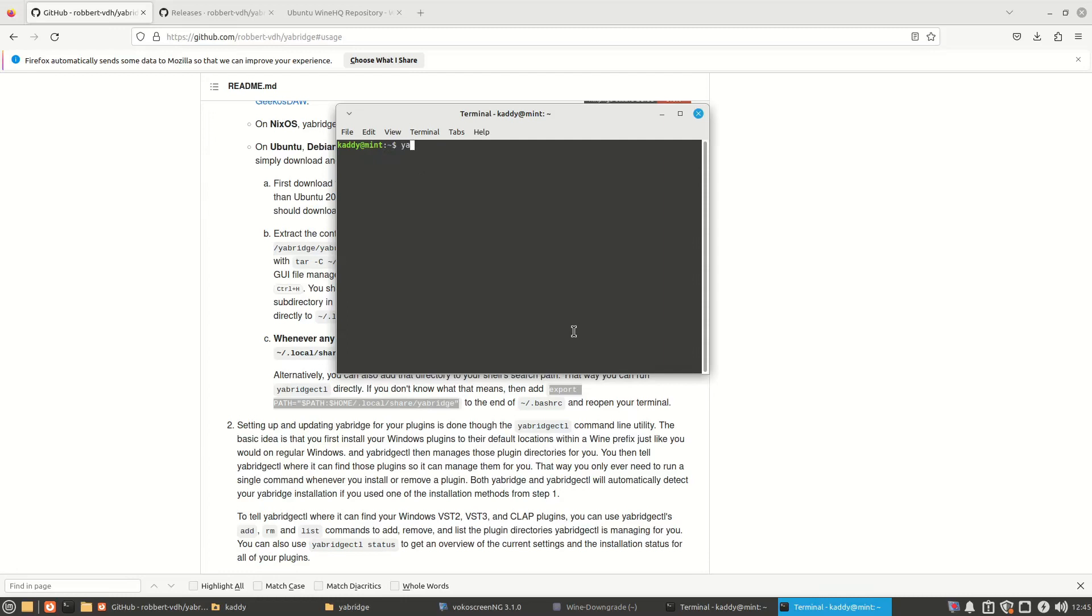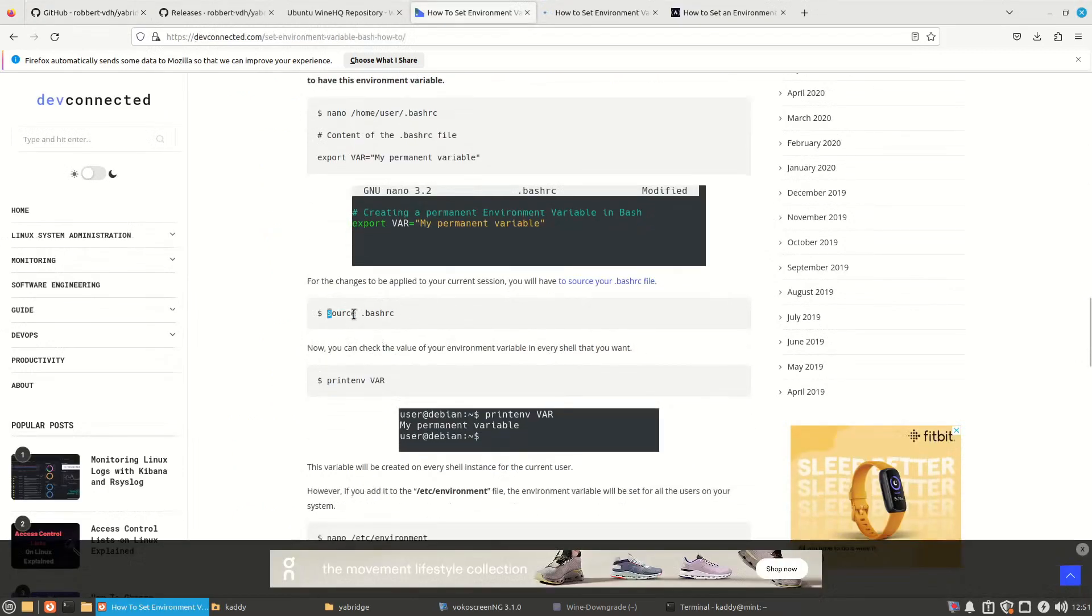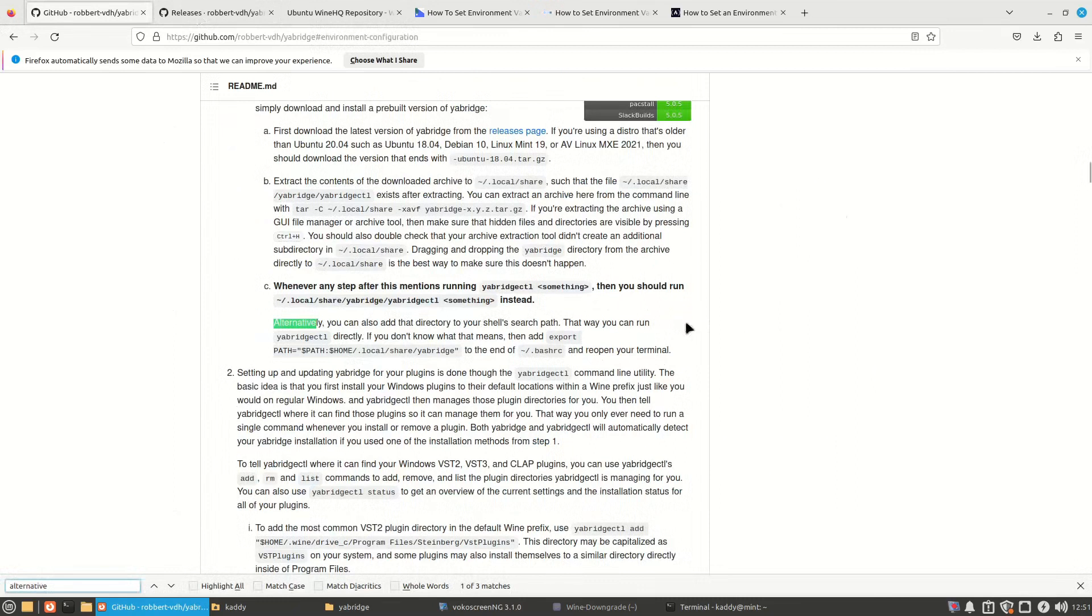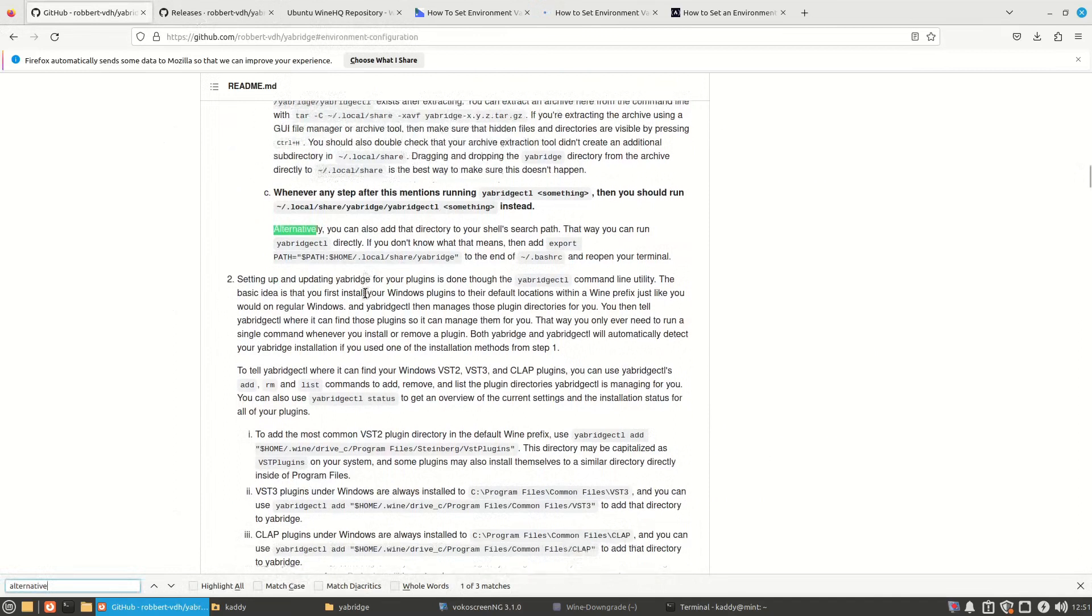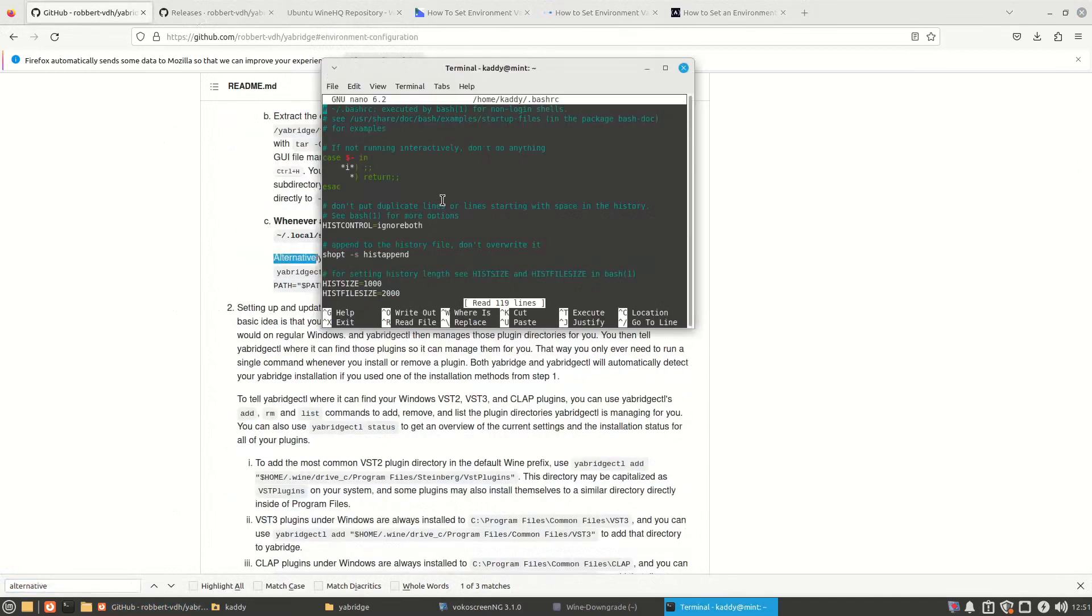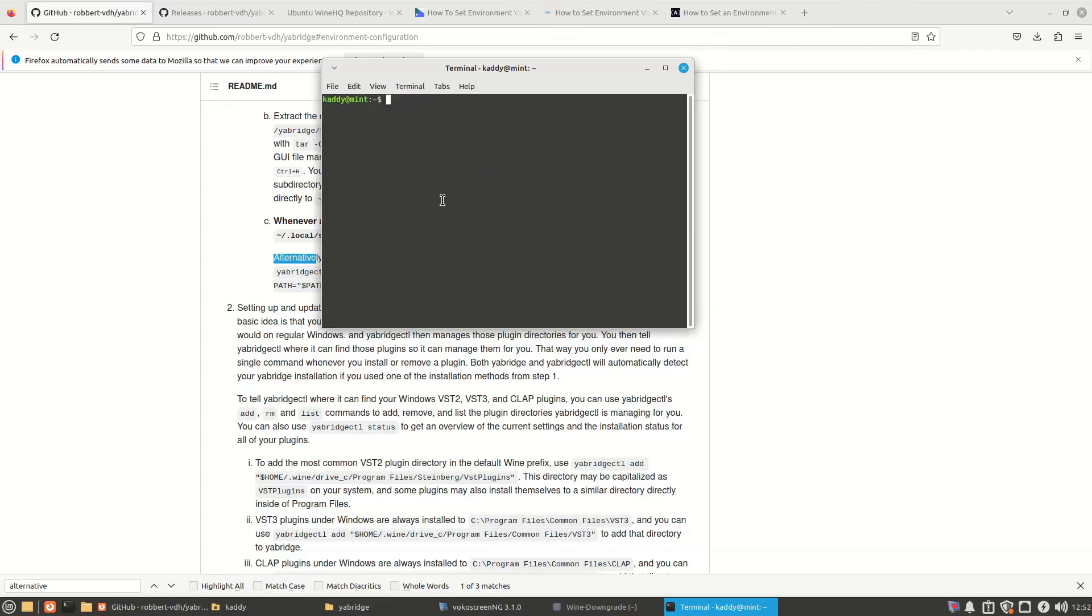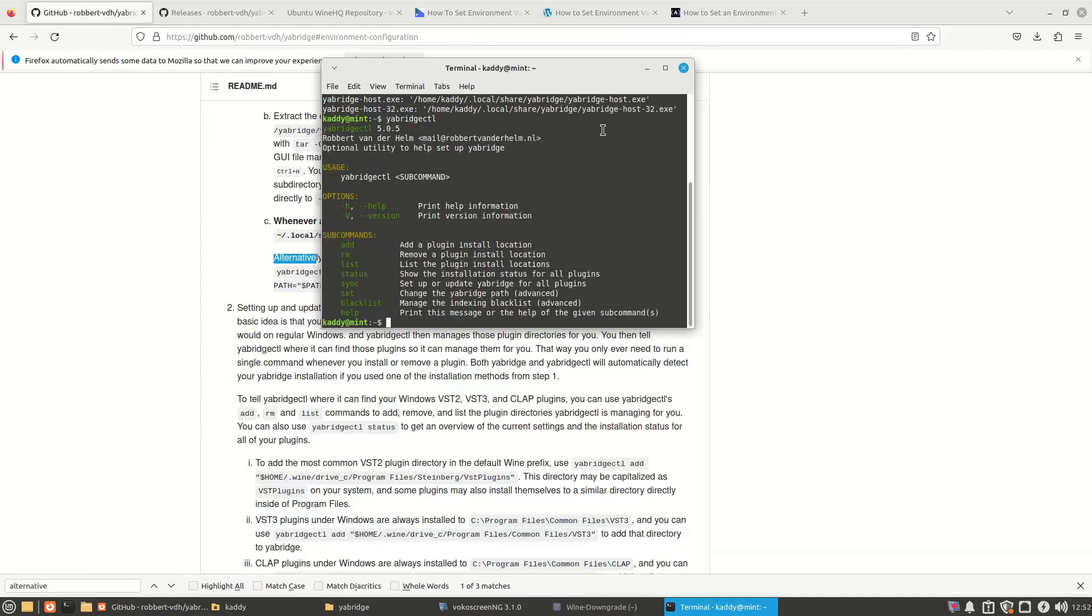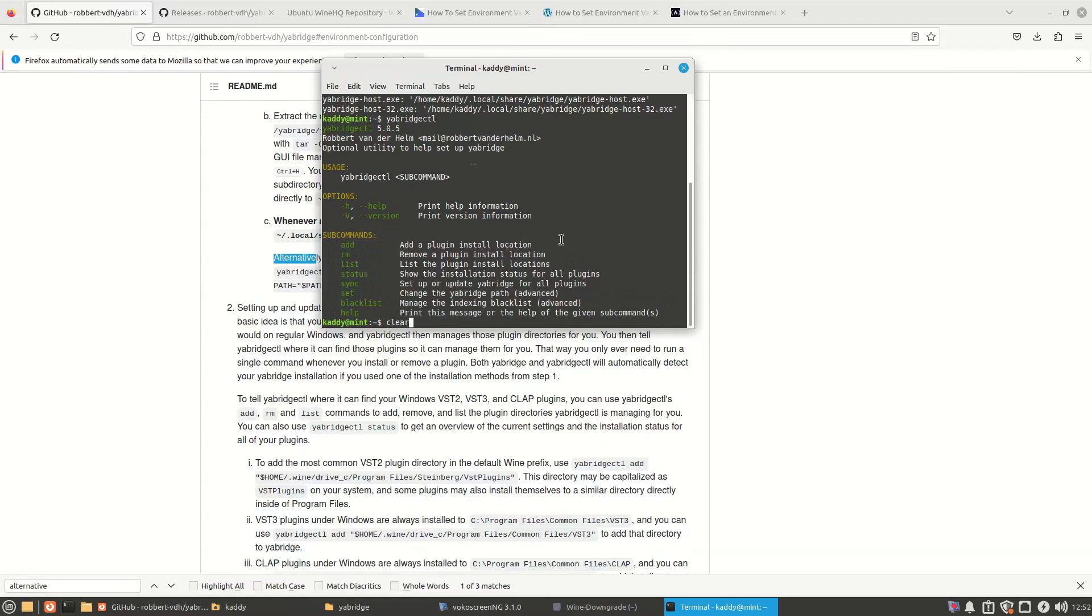Now you can execute commands just by typing YARBridge CTL, whatever. Let's have a look. That's why it's not working. I forgot about this. And it doesn't mention it here. Unless I'm blind, it doesn't tell you how to apply the environmental variable after you've added it. So after you've added this line in .bashrc, you have to apply it by typing source .bashrc. Now, it shows up.